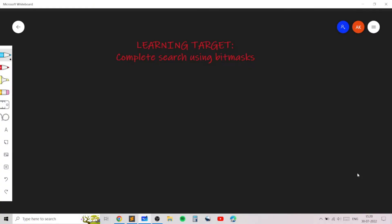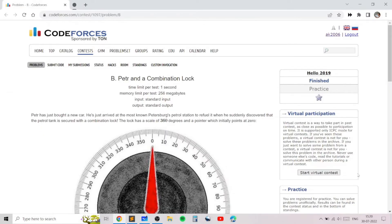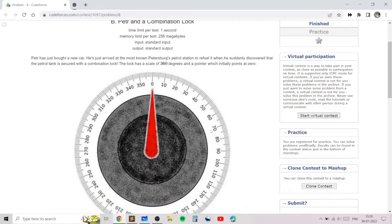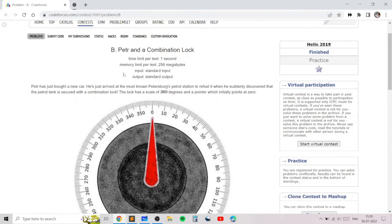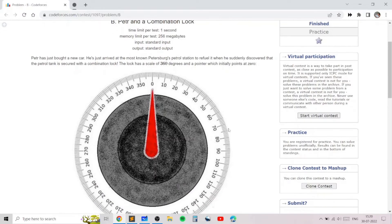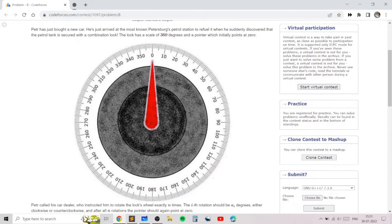Hello everyone, this is a tutorial on complete search using bitmasks. In this problem I will be going over my solution for the problem named 'Peter and a Combination Lock' and I will be explaining how we can use brute force using bitmasks to solve this problem after I explain the technique.